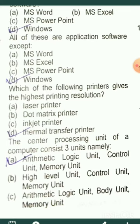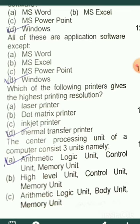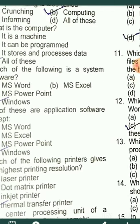The Central Processing Unit of a computer consists of three units: the Arithmetic Logic Unit (ALU), the Control Unit (CU), and the Memory Unit (MU). So option A is the correct answer.